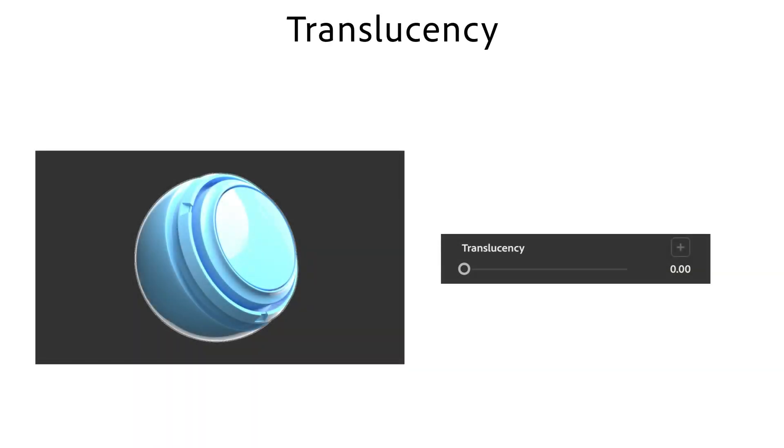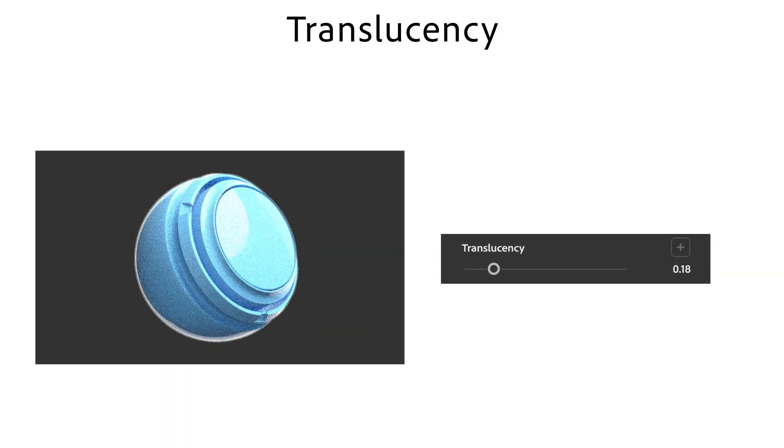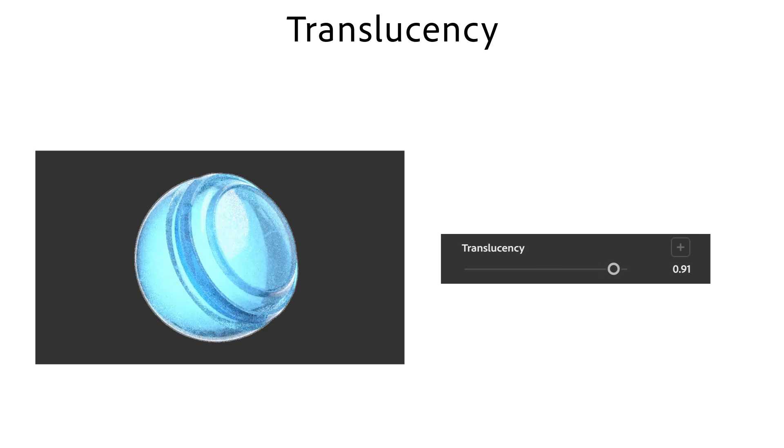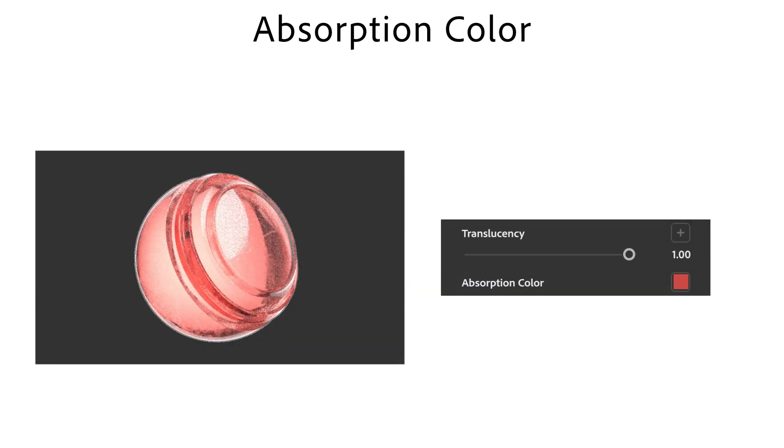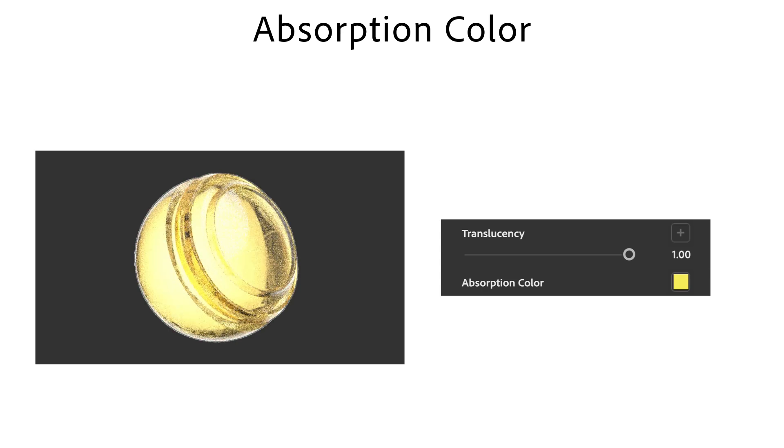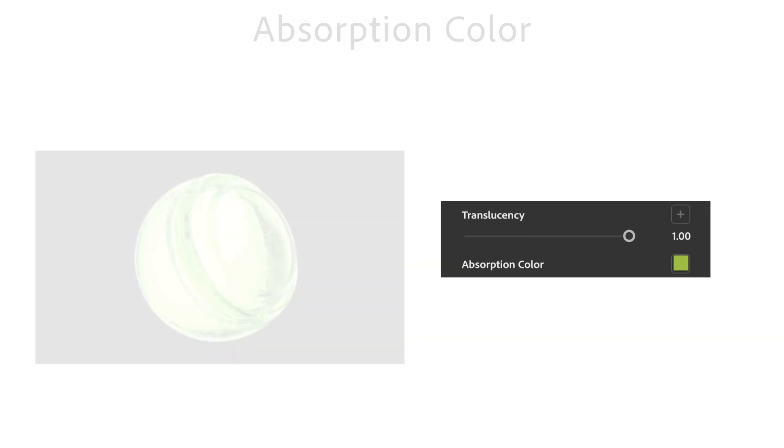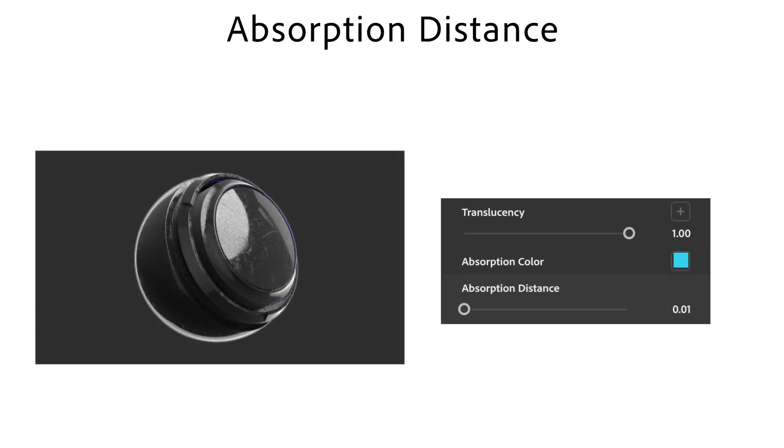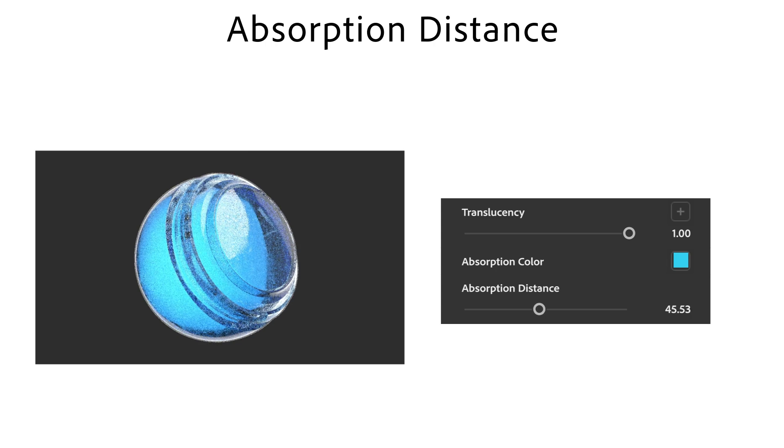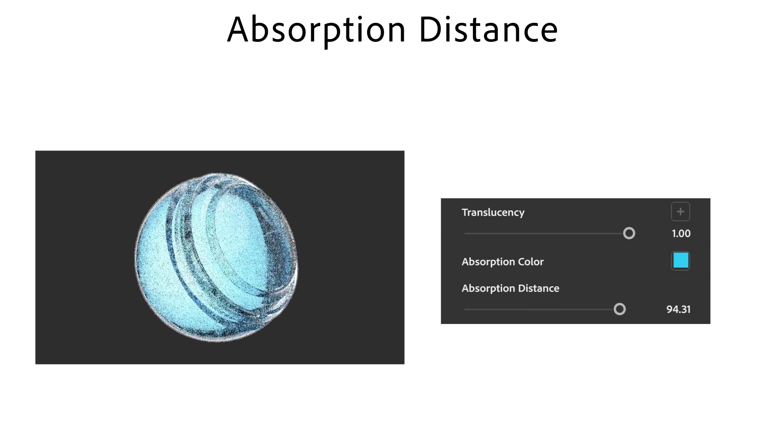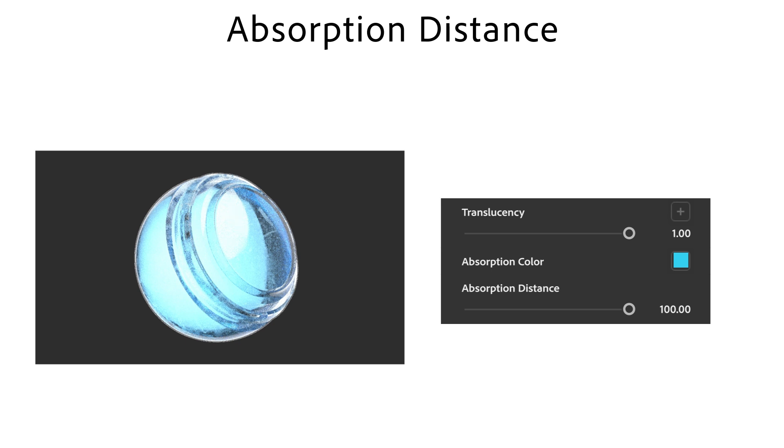Translucency is used to control the amount of light that is transmitted through the surface. Absorption colour is the colour that light becomes when it is absorbed. Absorption distance is the distance light travels before absorption colour is reached. A value of 0 means that thickness has no effect on absorption colour.